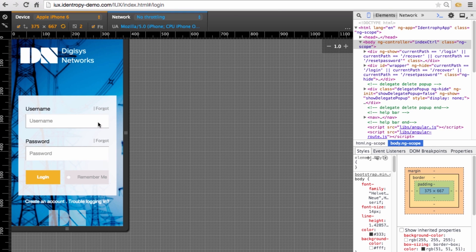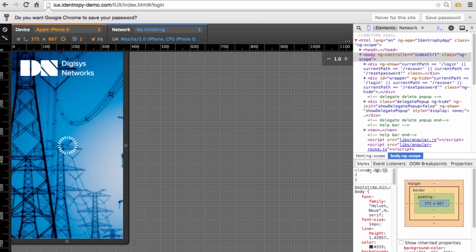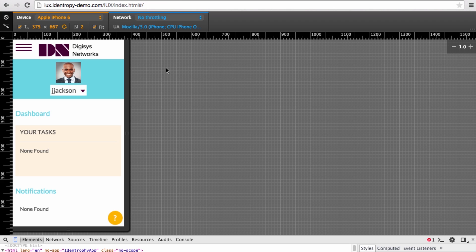As I mentioned, Joe will log in to IUX using his iPhone. To demonstrate that, I will use the Developer Tools in Google Chrome to simulate an iPhone 6. Watch as I log in as Joe. You can see it shows Joe's photo to indicate he is the user that is currently logged in. To access the menu, Joe will click the hamburger icon in the upper left.